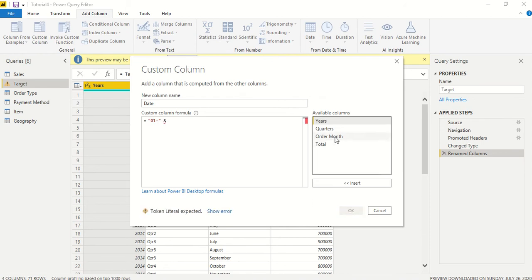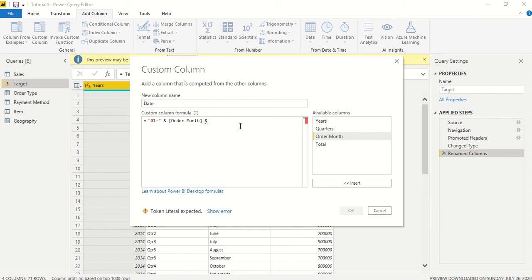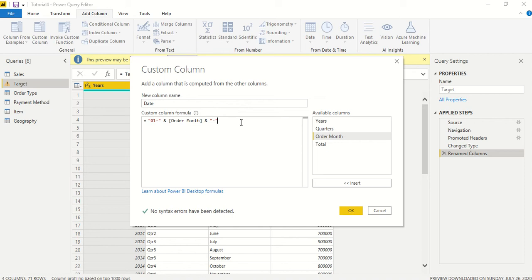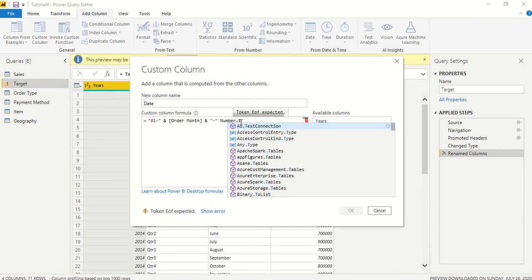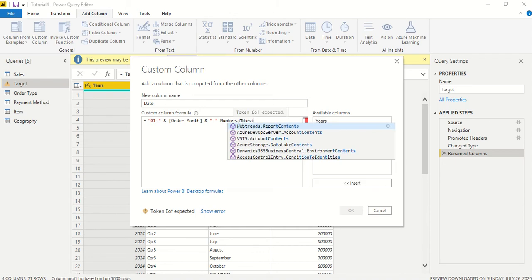Now here, this year is in number format and we need it in text format, so we have to actually do Number.ToText.